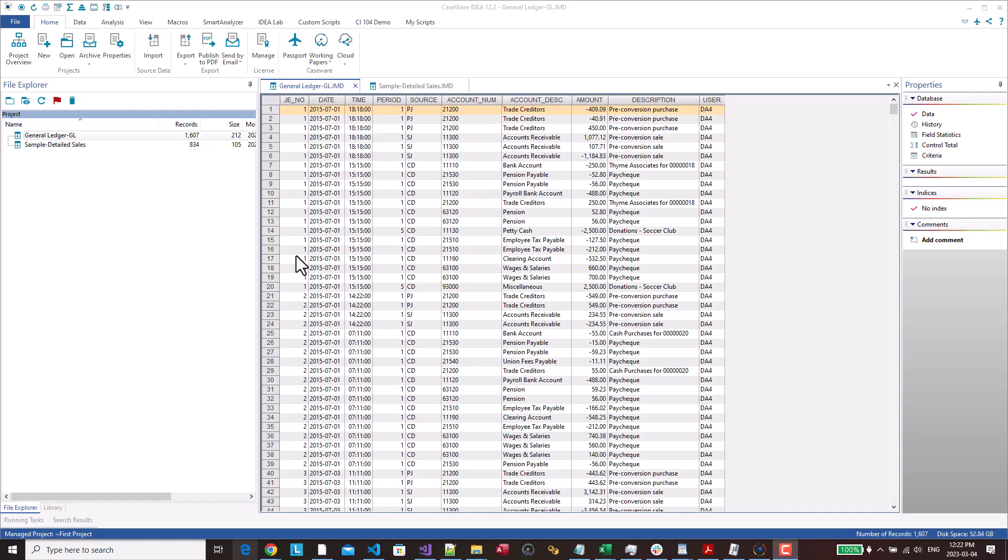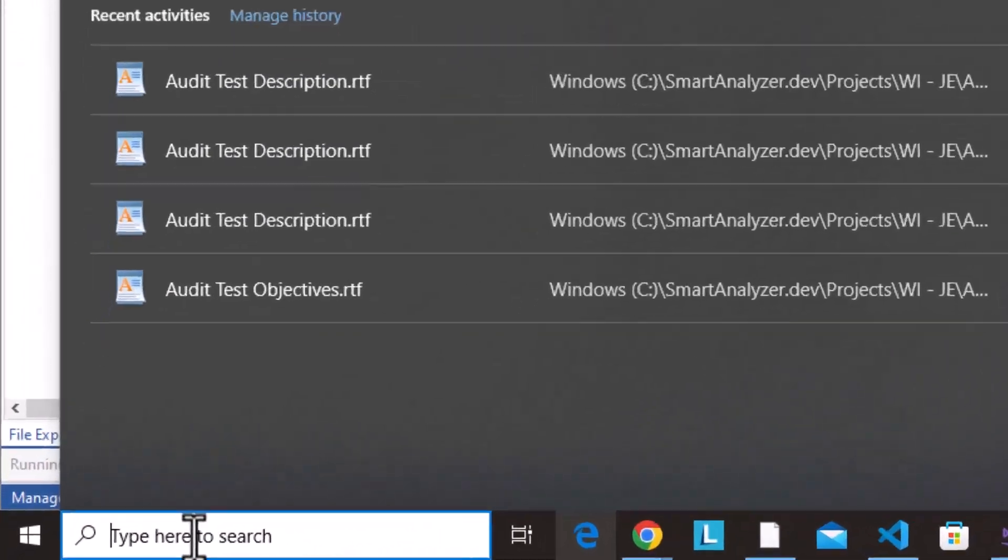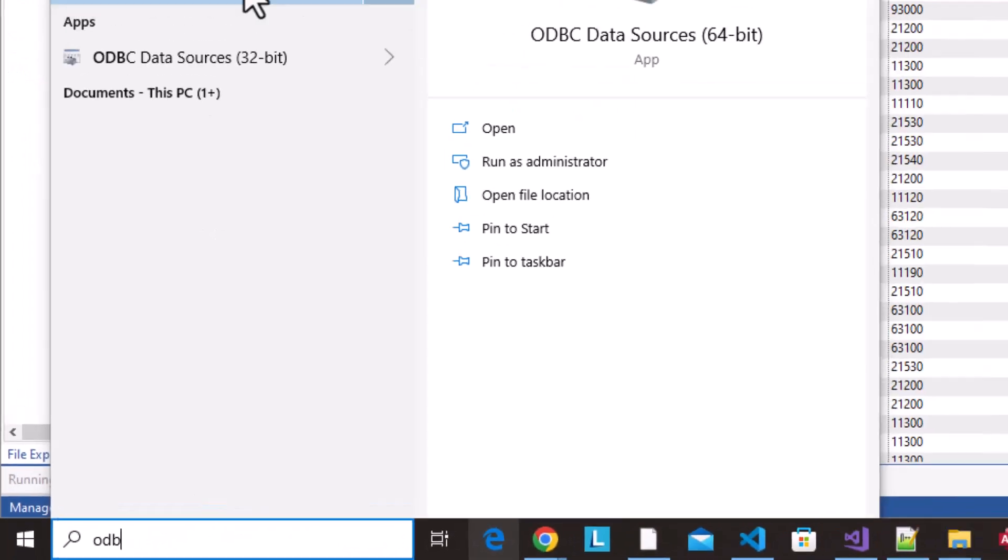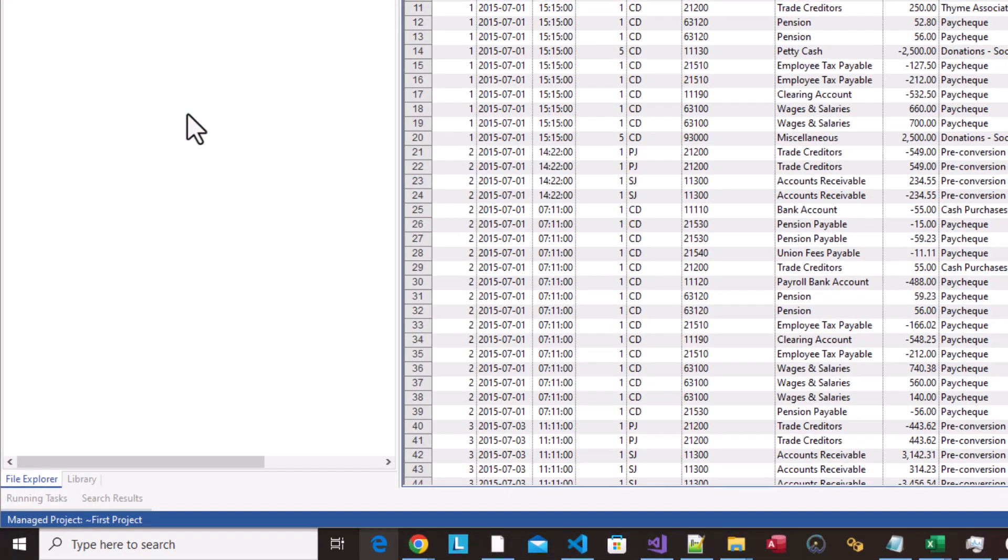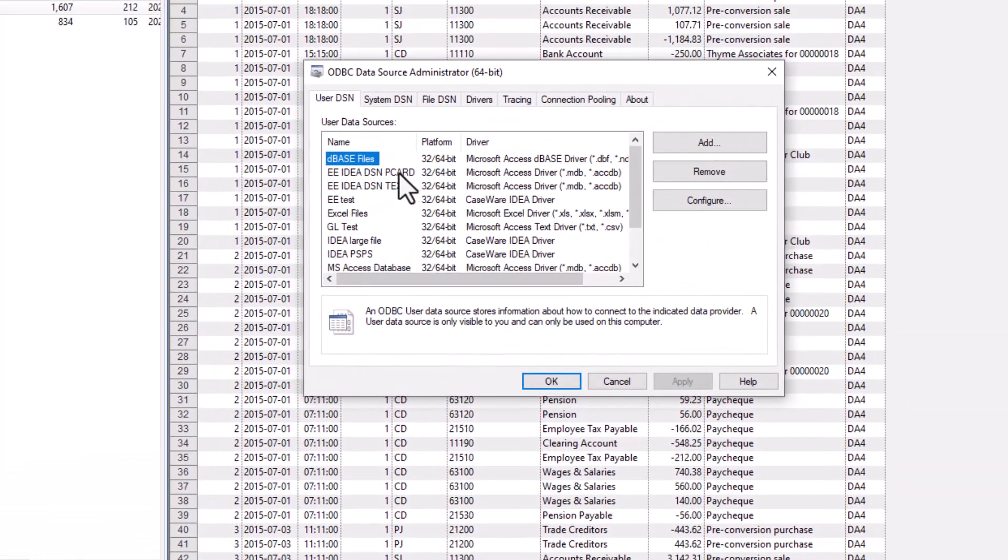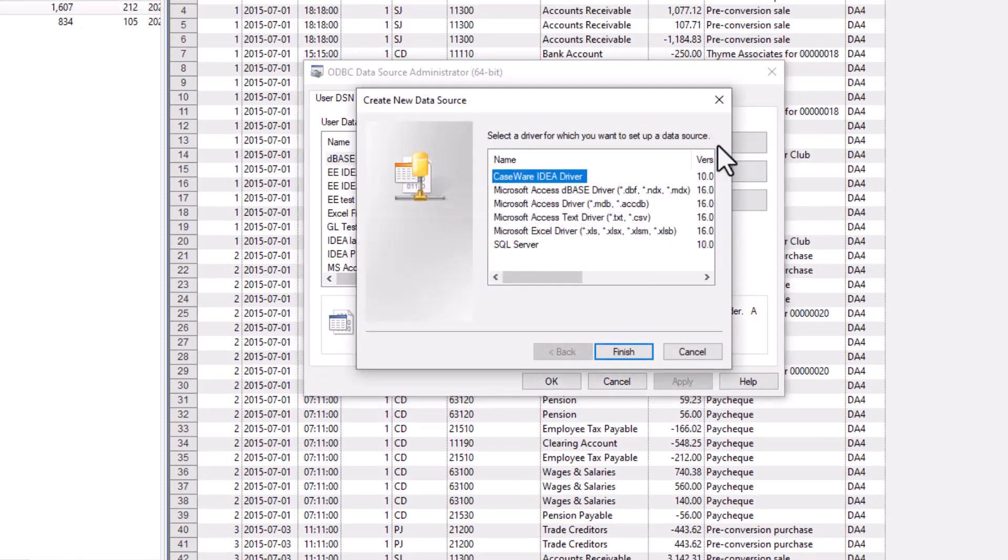And how you do that is easy enough. You just go in and just type ODBC and you want the 64 bit. So what you want to do is you want to add on. So I'm going to add on another one. So when you have IDEA installed, IDEA should also have installed the caseware IDEA driver. So you should have this option available.